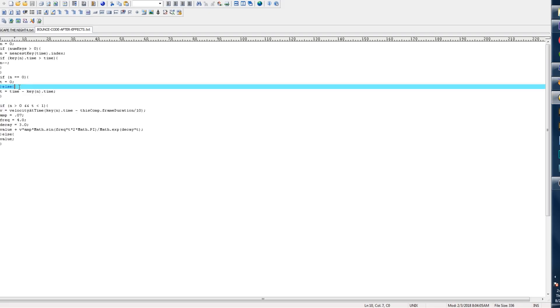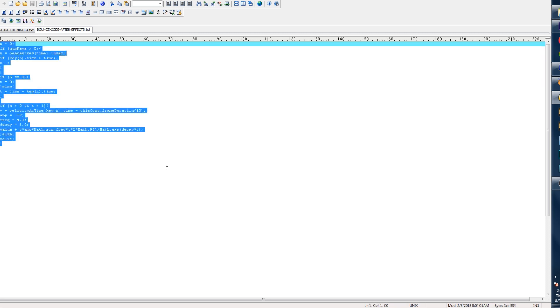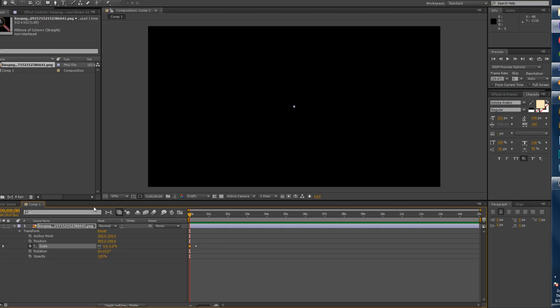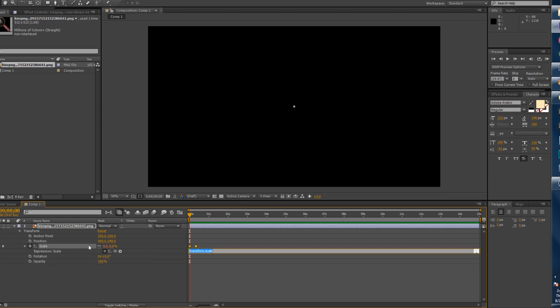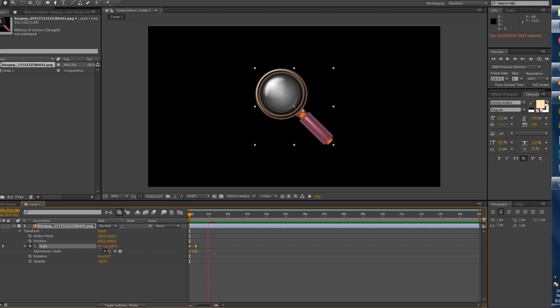Now all you need to do is grab the bouncy code — I'll have it in the description. Copy this code, go back to After Effects, hold down the Alt button and click the stopwatch. Now you have the expression area — Control+V to paste that code. Now when you play it, it will bounce. That simple.